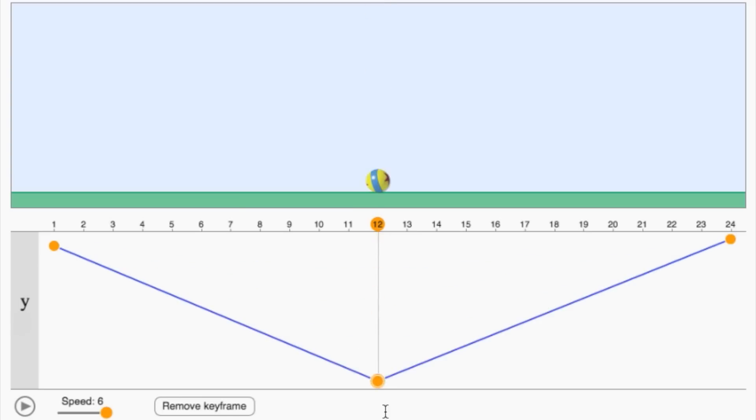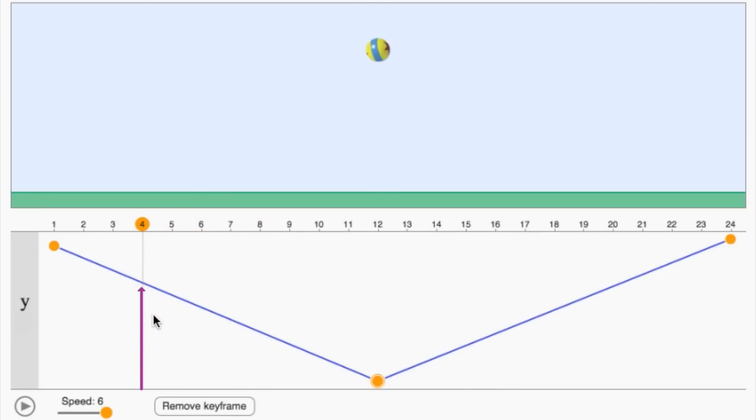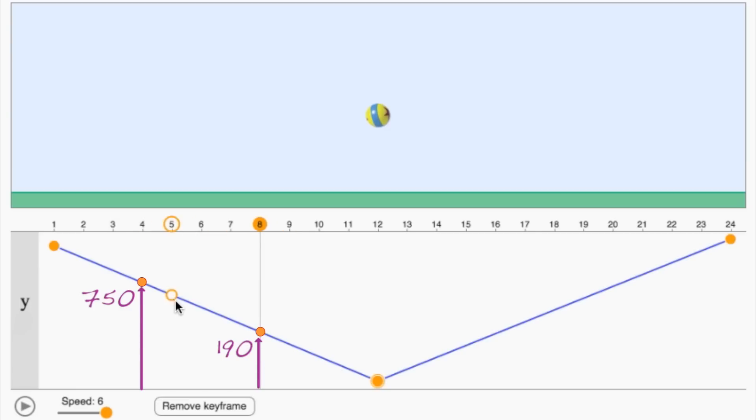Let's start with the simpler version, linear interpolation. Let's focus on this segment. We know the value of y at frame four is 750, and the value at frame eight is 190. But what's the value of y at frame five, six, or seven?